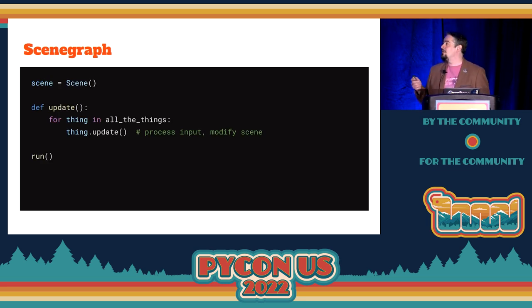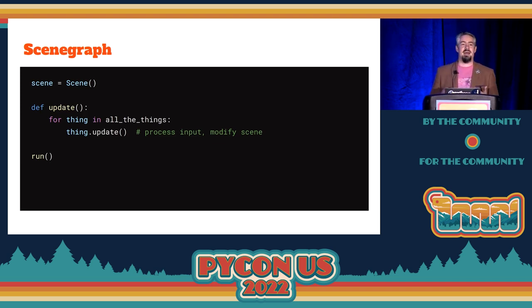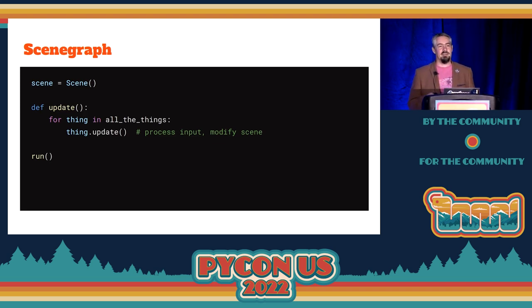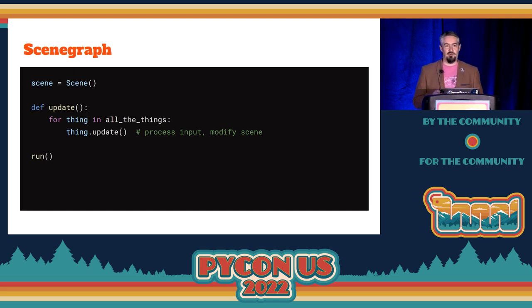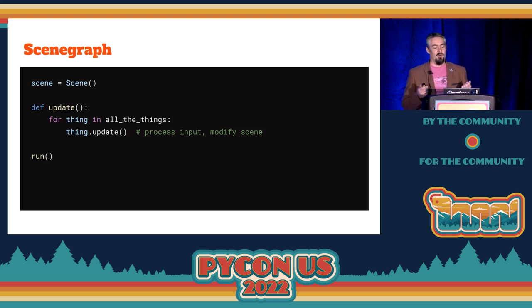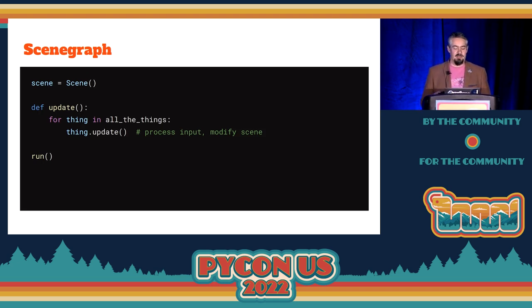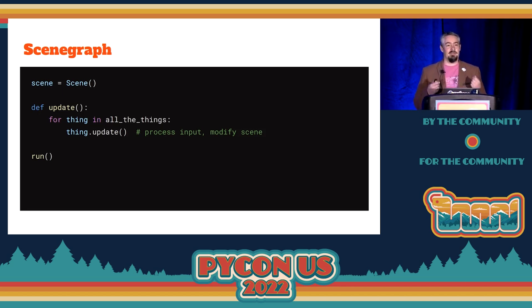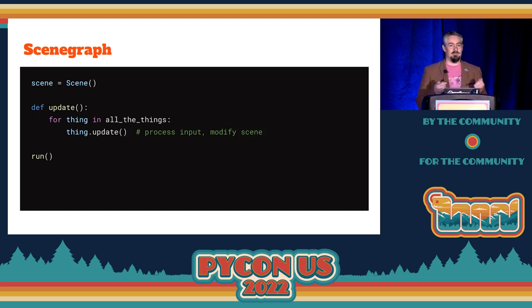The next advancement in structure is to have an object called a scene graph — a data structure that represents what is drawn. The engine can handle drawing that; it can build in considerations like making it pretty or not drawing what isn't visible in order to go as fast as possible. Update still runs 60 times a second, but its responsibility is now to make changes into the scene graph.